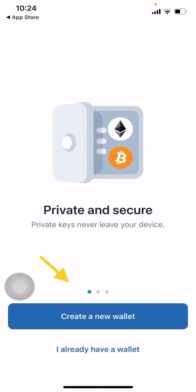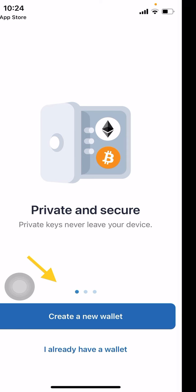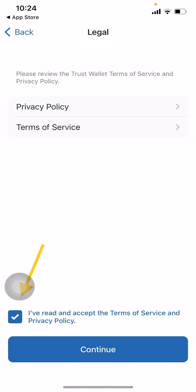The next screen you will see will show you that it's private and secure — the private keys never leave your device. You will then choose whether to create a new wallet, or if you already have a decentralized crypto wallet you can use Trust Wallet to access it. For all our newbies, we are going to focus on creating a new wallet, so click on 'Create New Wallet'.